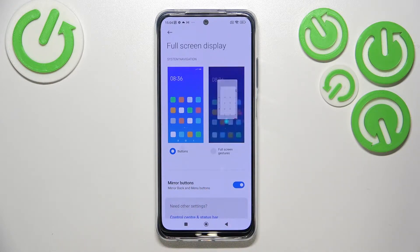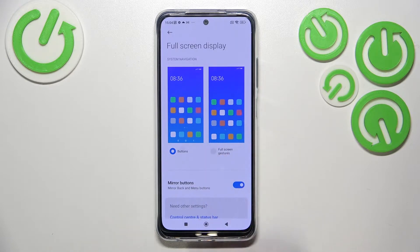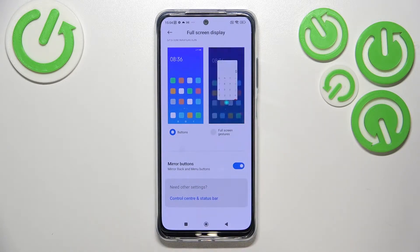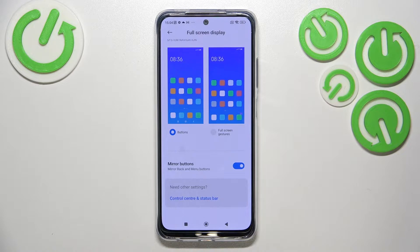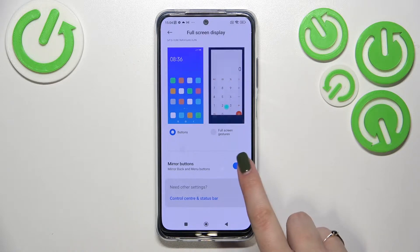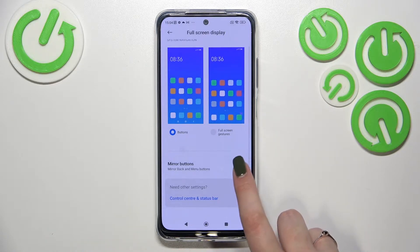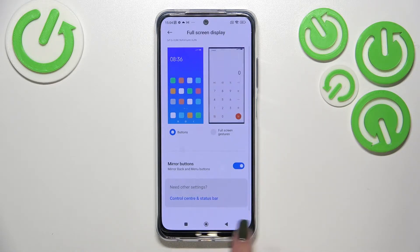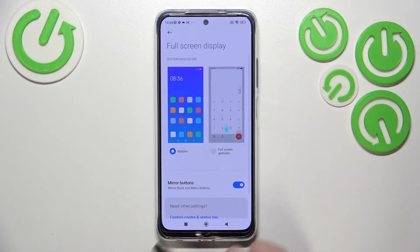We've currently got Buttons applied, and here we've got Full Screen Gestures. A quick disclaimer: if you'd like to stick with buttons, you can customize them — you can mirror the buttons, reorder the back button, and swap the recents and menu buttons. It's up to you.